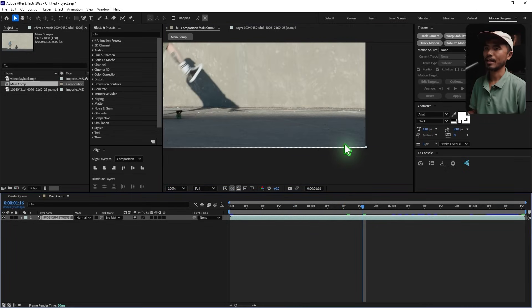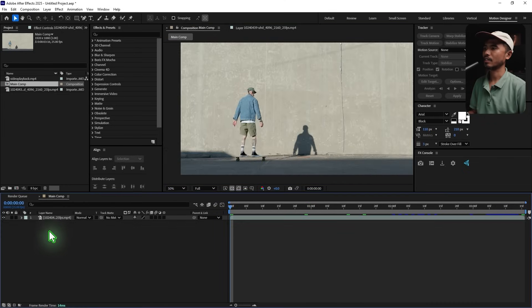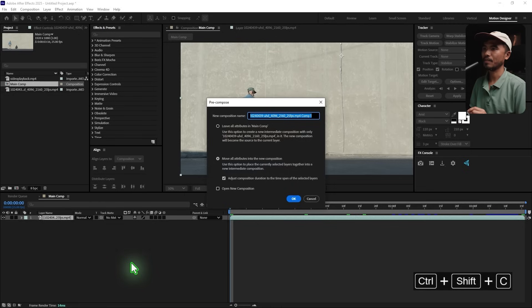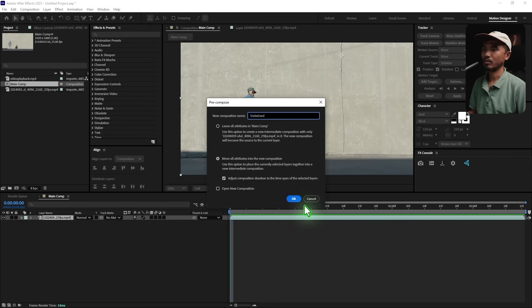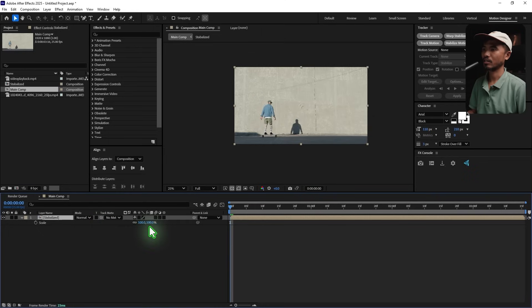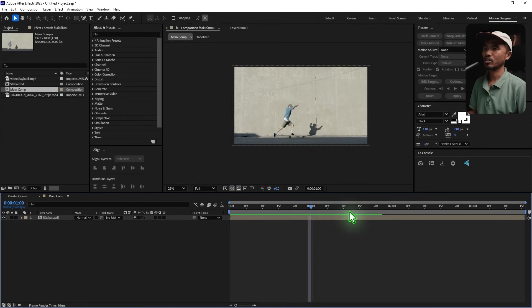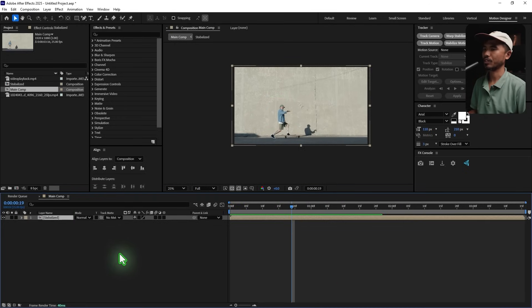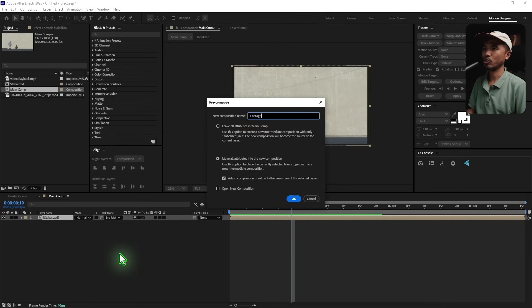If you look at the footage now it's been stabilized, but the problem is you have some black lines on the edges because of the stabilization. The quick fix is to pre-compose — Ctrl+Shift+C — call it 'Stabilize', move all attributes, hit OK. Inside that composition I'll scale the footage up a little bit, holding Shift, to hide those edges. Then pre-compose again — Ctrl+Shift+C — and rename it 'Footage', hit OK.